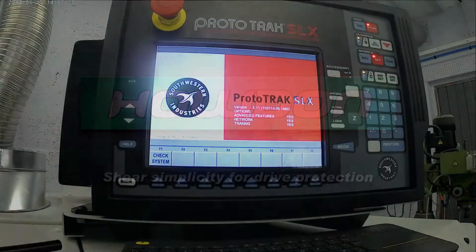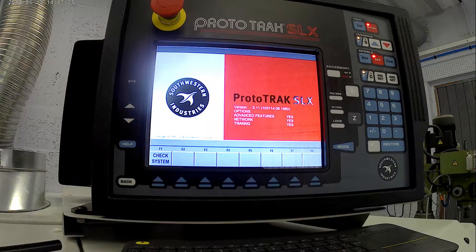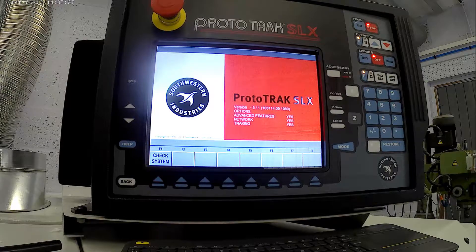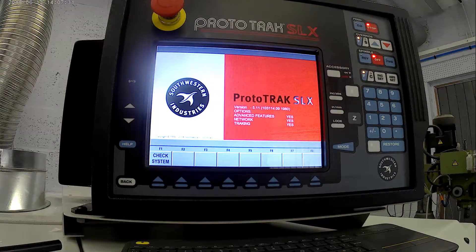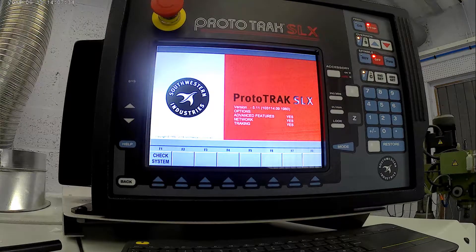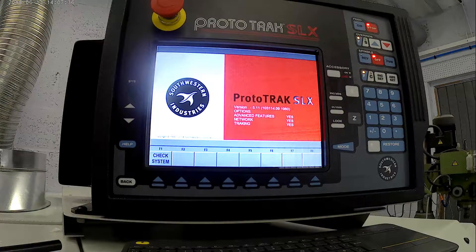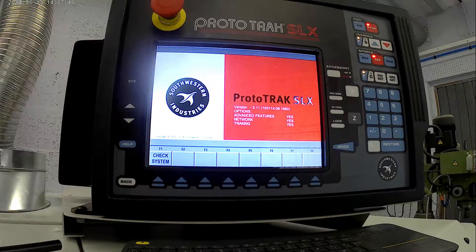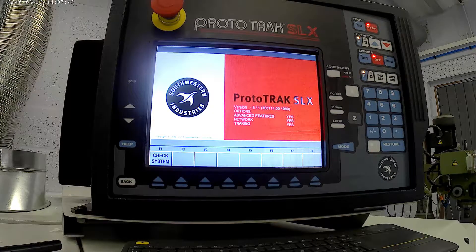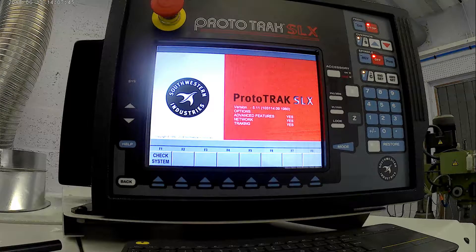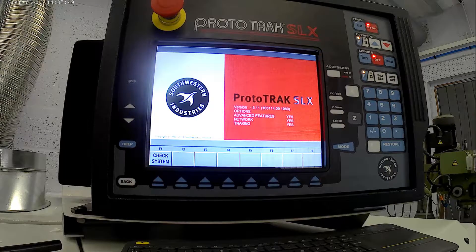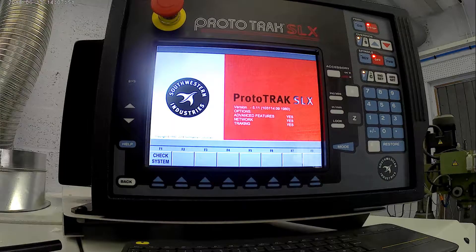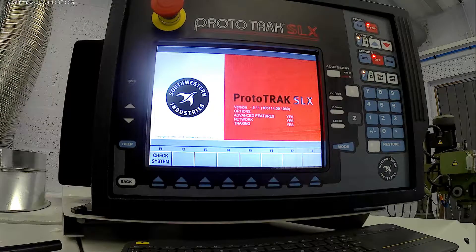This video shows how easy it is to program a Prototrack SLX CNC lathe from XYZ Machine Tools. I've had this a couple weeks now, delivered a little before then, had training at the end of May. Now in the middle of June, had a couple weeks to mess around on it, turn a few bits and pieces. This is just showing you how easy it is to program up a simple part.